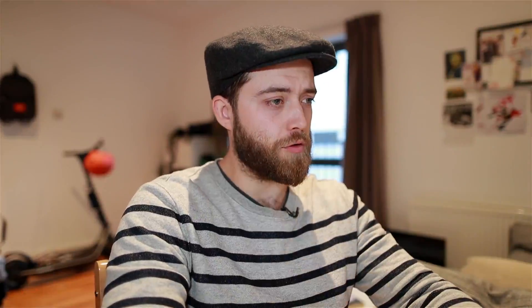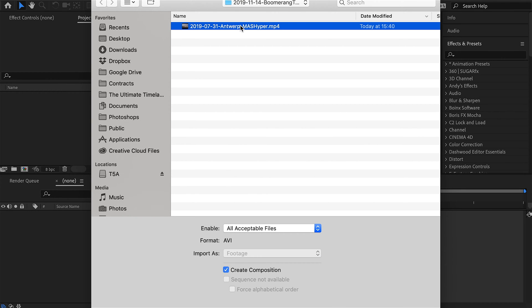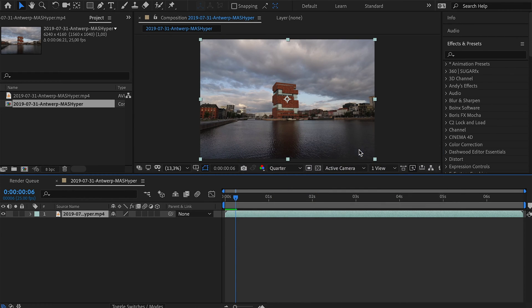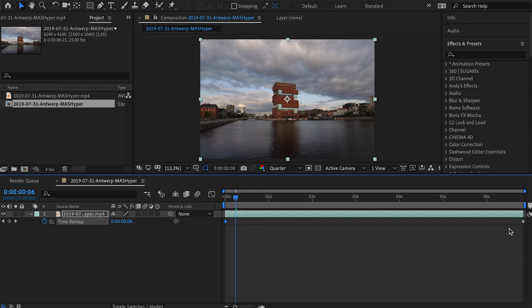You have your video file. Open up After Effects and import your video file. You can double click, hit Command I, go to File > Import — whatever, as long as you get that file in there. Create a composition with that file, then right-click, go to Time, enable Time Remapping, and it'll generate two keyframes at the beginning and the end.